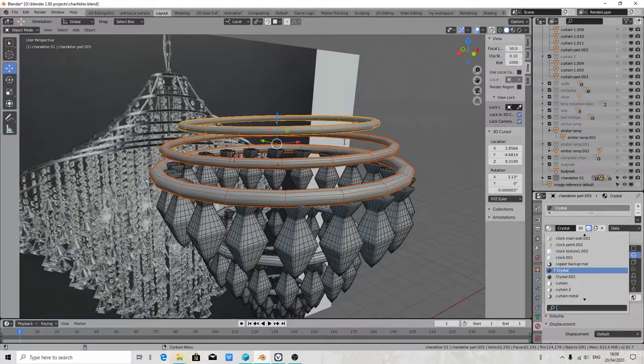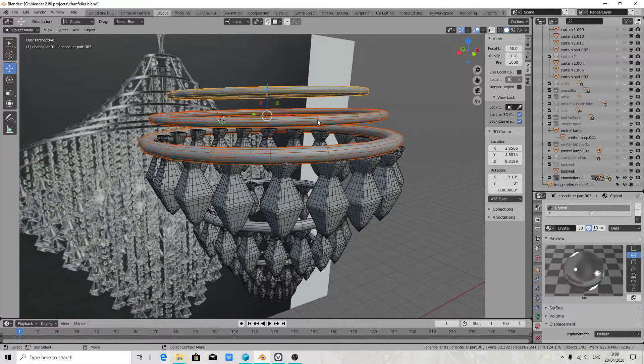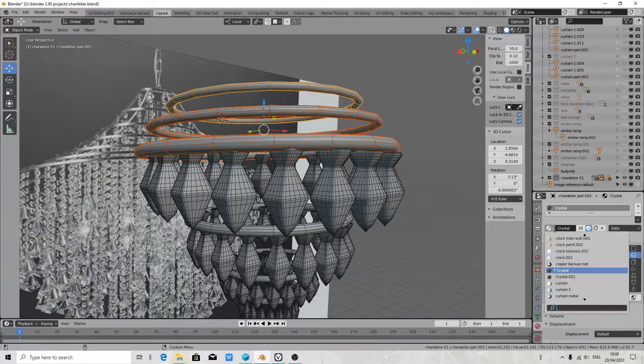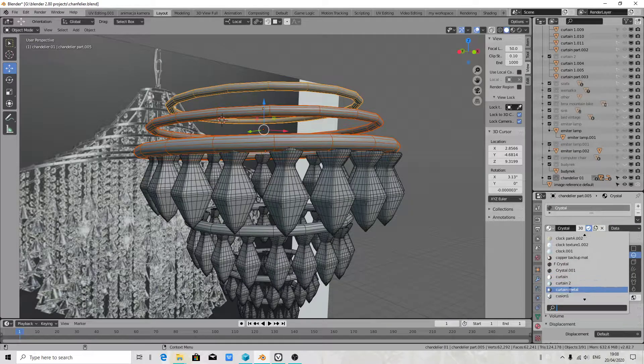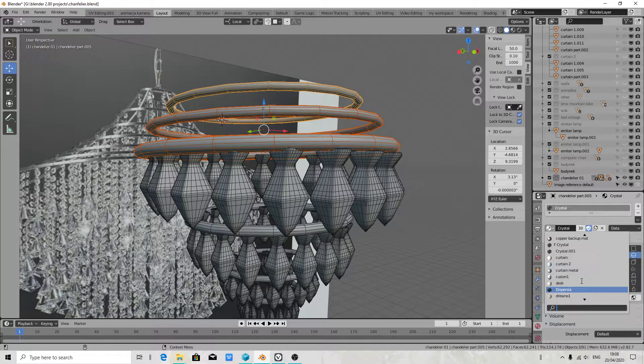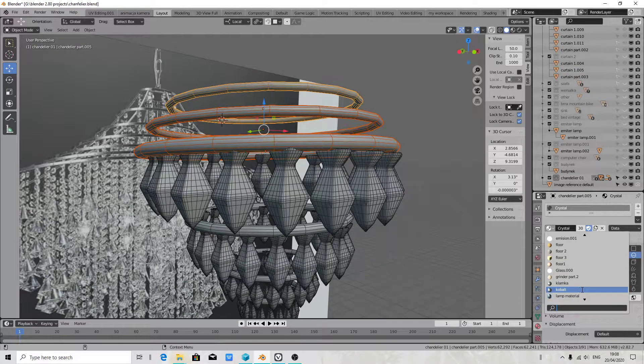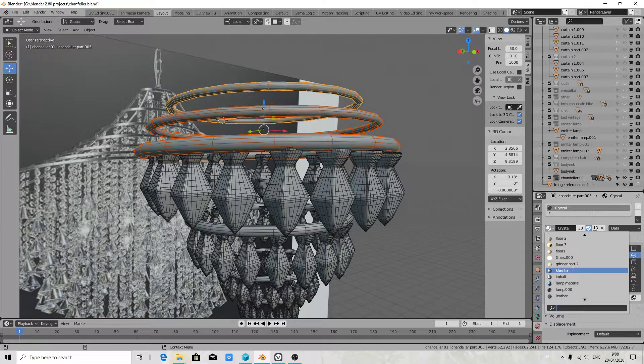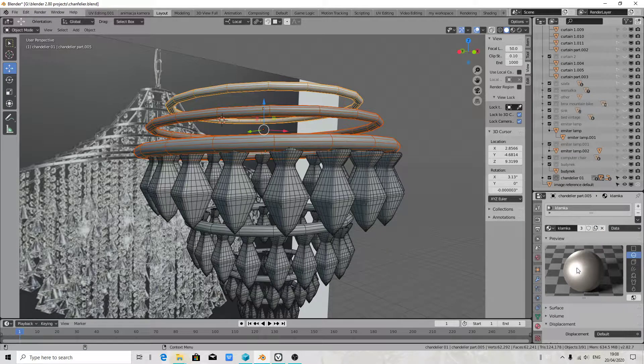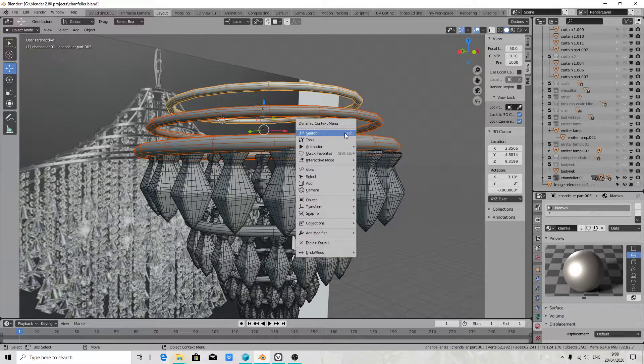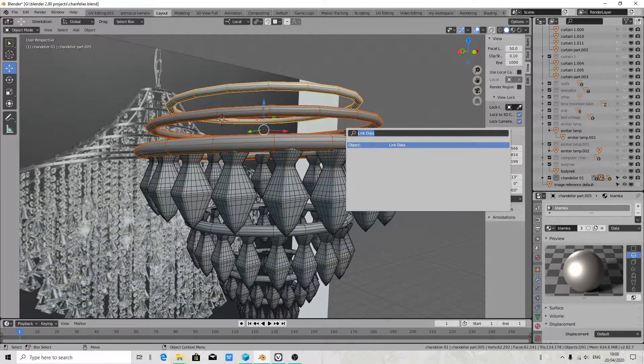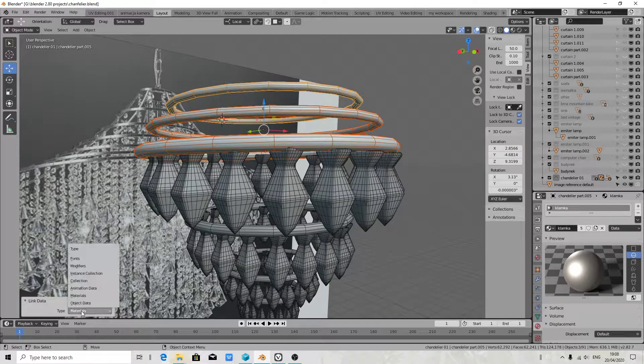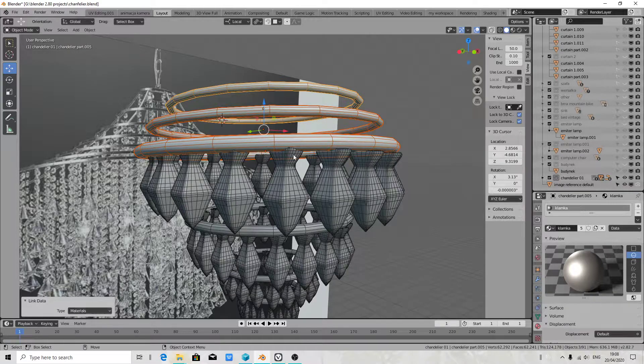But first you have to select all objects together. Then you will have to check one of the materials. I have to find, I have to check how many materials I got here. Then we have to press dynamic context menu search, link data, and you can choose from here.